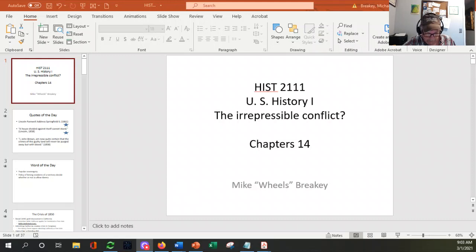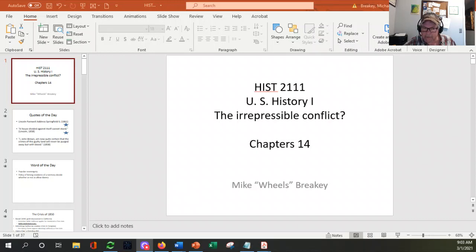You guys get the benefit of discussing the Civil War itself in class, whereas Cohort A is going to get that piece via video.